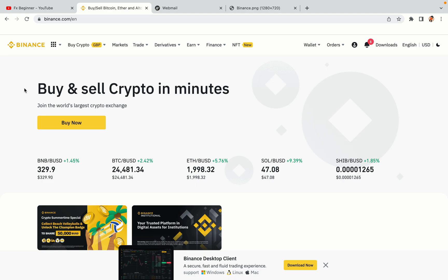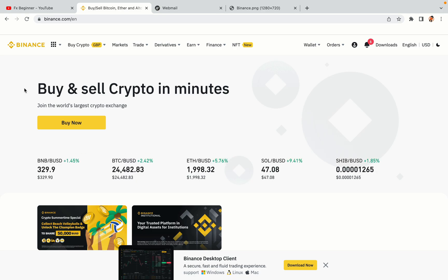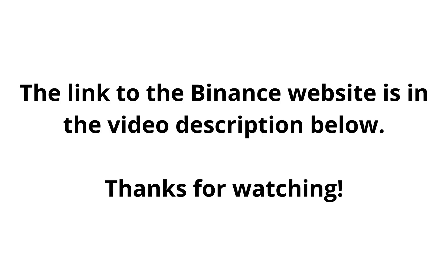The link to the Binance website is in the video description below. If this video was helpful, kindly hit the like button and thanks for watching. Happy trading on Binance in Belgium!